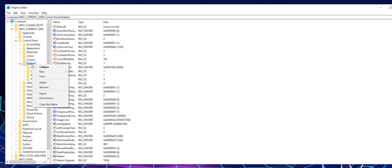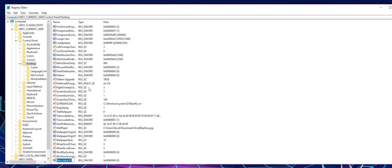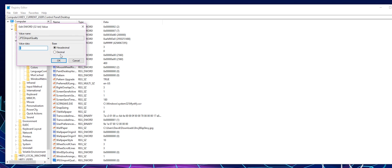Now right click and go to new and create new DWORD 32-bit value. You're going to call this value JPEGImportQuality. Once you create the value, double click to open it, go to decimal, and set the value to 100%.